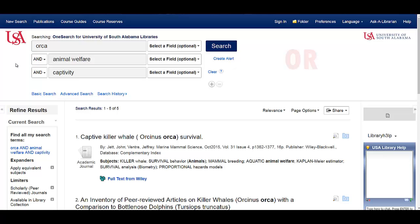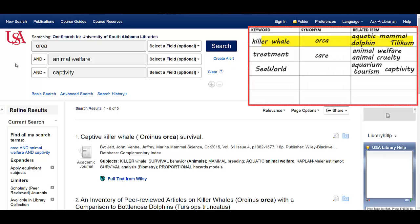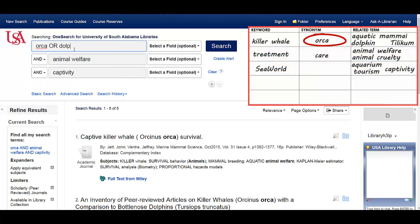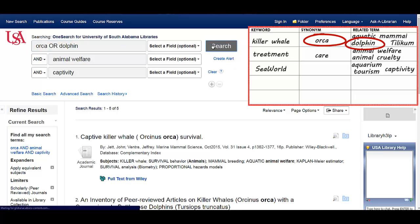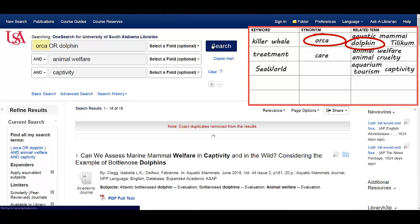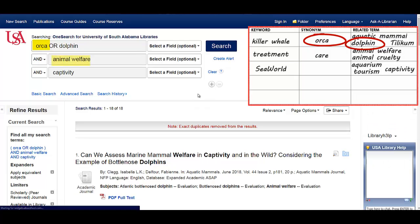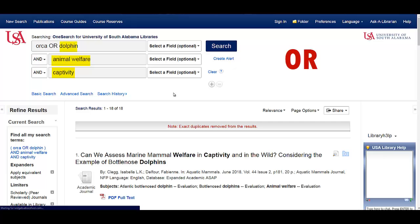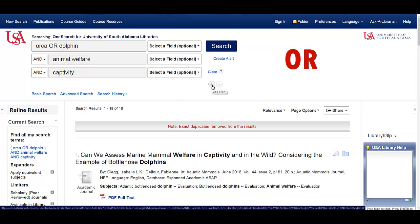The next Boolean operator is or. It's an expander that lets you run multiple searches at once. You should only use or to connect related terms — words that are on the same row. For example, I could search for orca or dolphin. This gives me more results because I'm doing two searches: orca and animal welfare and captivity, but also dolphin and animal welfare and captivity. Or lets you get more results, but make sure to use it only for related ideas.